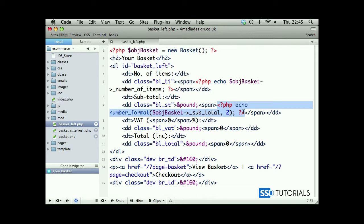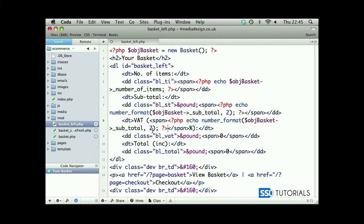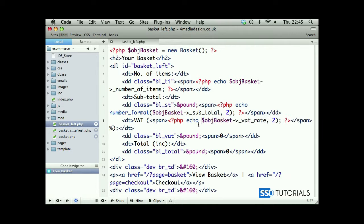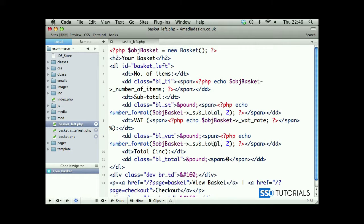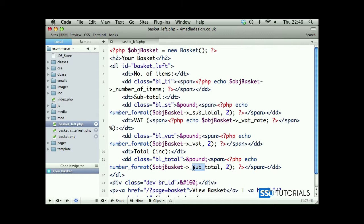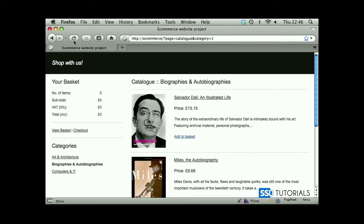Let's copy this entire thing and replace the zero inside the VAT braces, which will be VAT rate. For VAT we don't necessarily need to format this — if it's just 17% or 15% it doesn't need decimal places. But for the VAT amount we will format it, using the underscore VAT property. Then we have total — just remove 'sub' and replace with underscore — and that's everything. This should display our quantities and totals correctly.